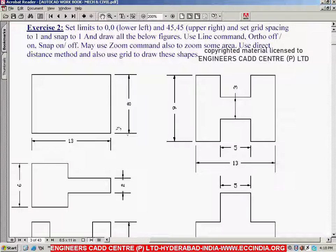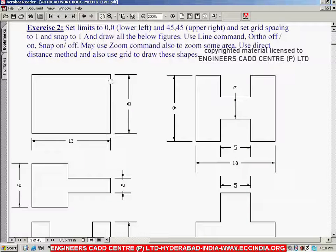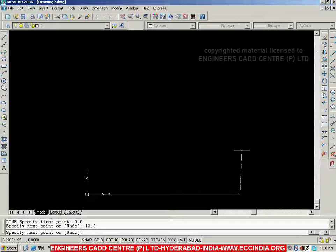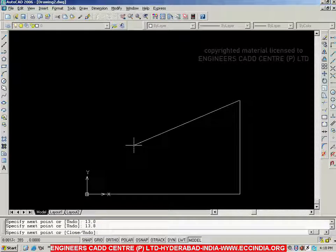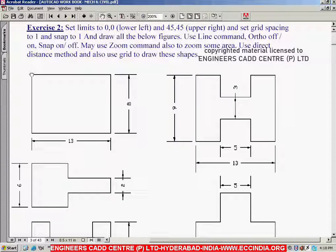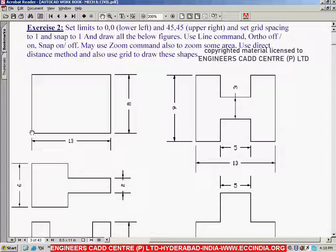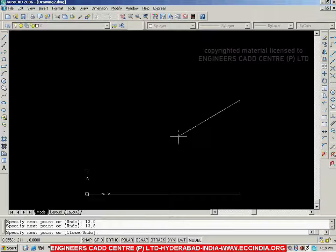Now I have to specify the third point coordinates. The third point coordinates are calculated from the same origin — start point. If I calculate from this start point, the third point coordinates will be 13,8: horizontal is 13 and vertical is 8. So I give the third point coordinates as 13,8 in AutoCAD, visible in the command prompt, then go with Enter. To specify the fourth point, again counting from the same origin, the coordinates will be 0,8 — because always we calculate with respect to the origin. So I give 0,8.